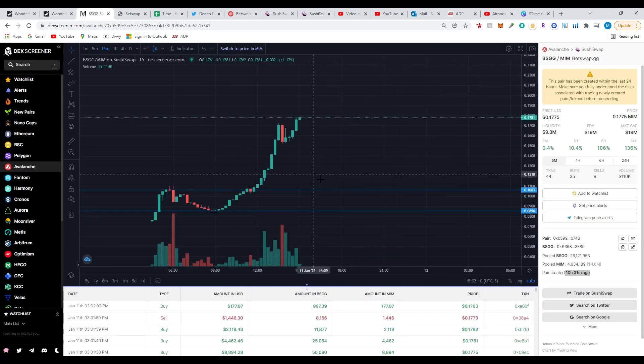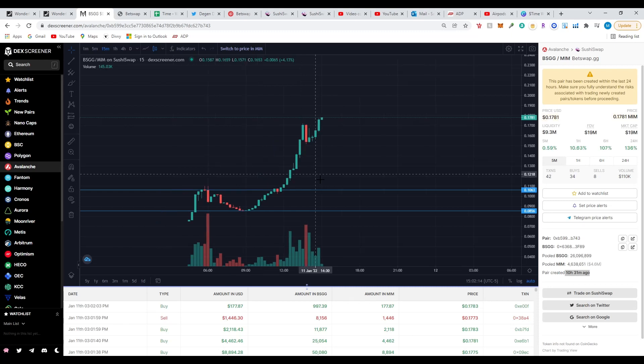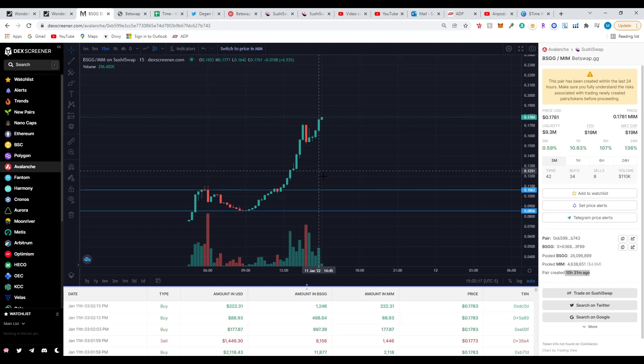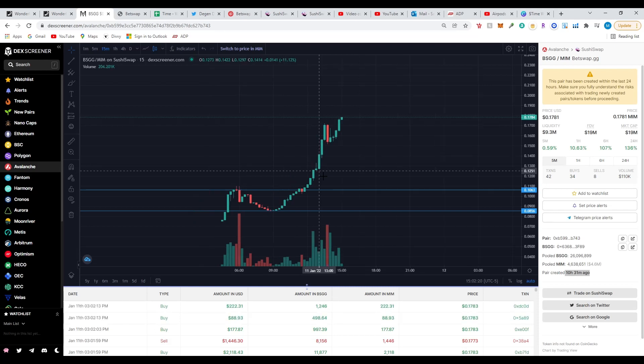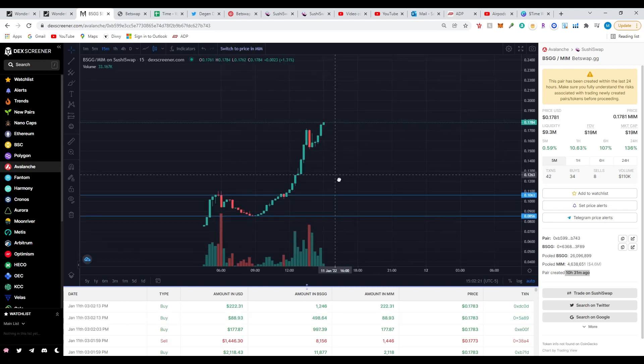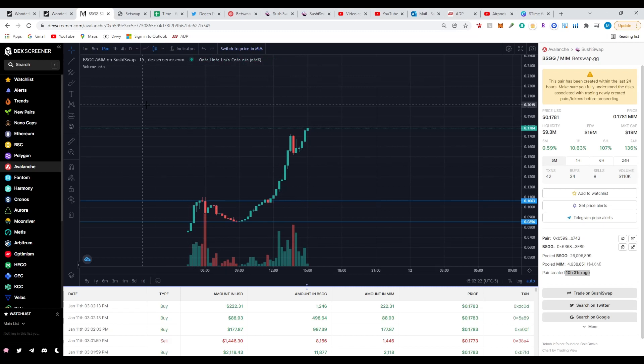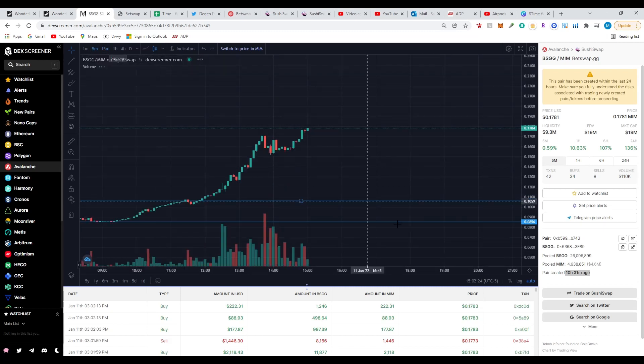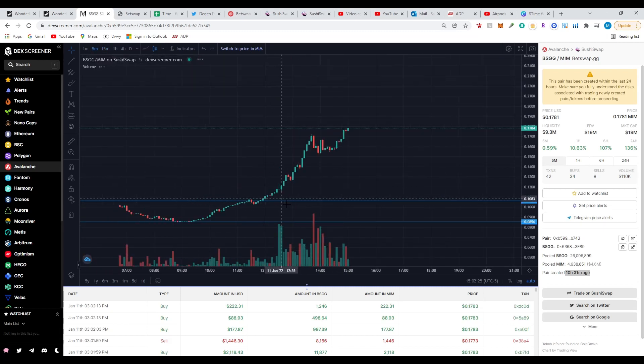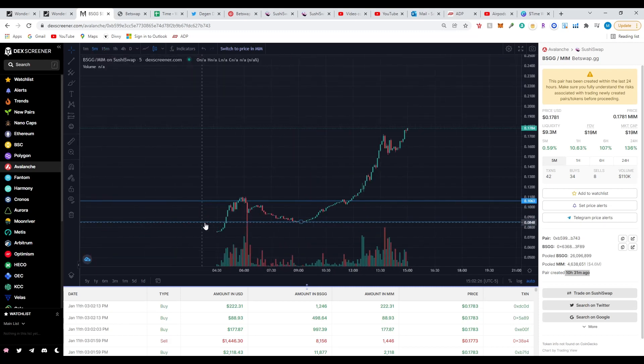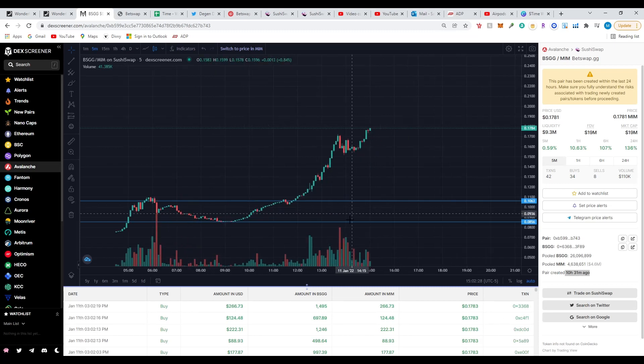This coin was released around 4:30 a.m. today, January 11th, 2022. I'm not a financial advisor and this isn't financial advice, so everything is on your own risk. Let's look more in depth. This is a 15-minute chart, let's look at the 5-minute chart. It's not bad, it's an upward trend.